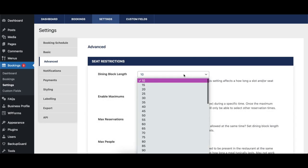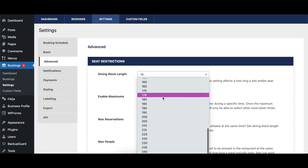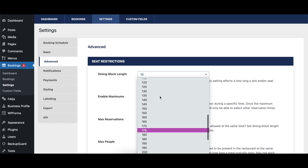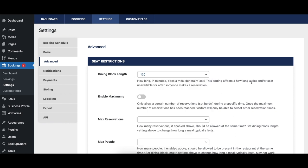The Dining Block Length option sets the amount of time you expect guests to be at your restaurant for their dining experience. This is used to calculate restrictions based on guests or reservation numbers, as well as what tables are available to be selected.